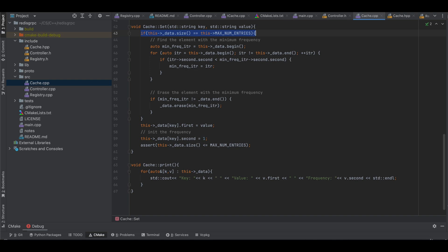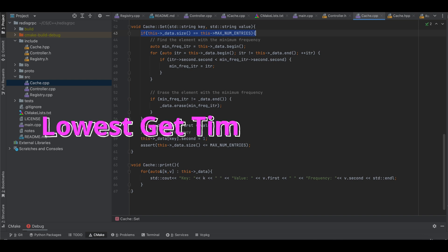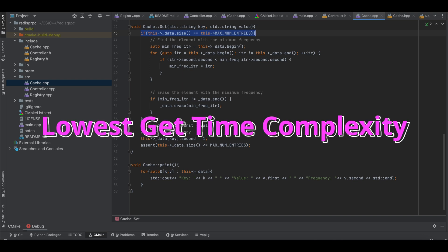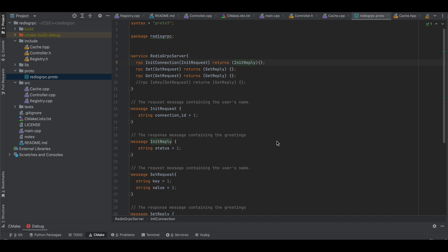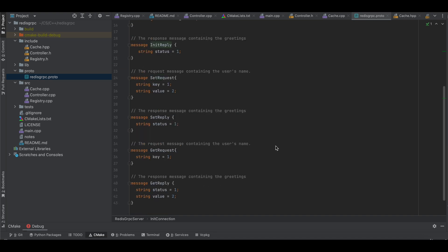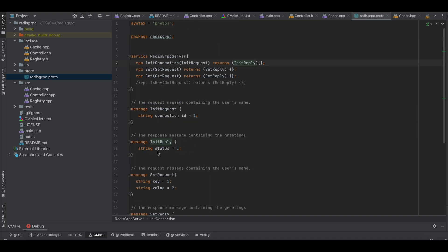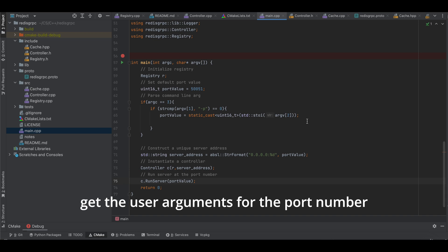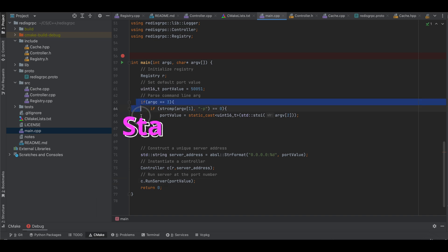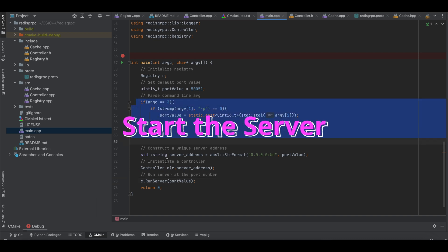I wanted my data structure to have the lowest GET time complexity. If anyone is curious, this is how my protofile looks like. And that's it. I made a main function for the executable, get the user arguments for the port number, and start the server.